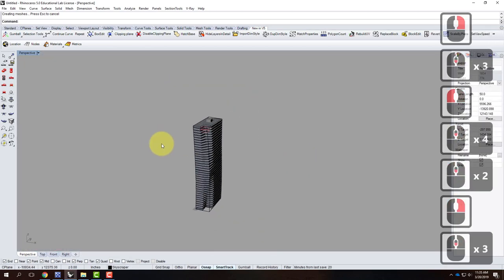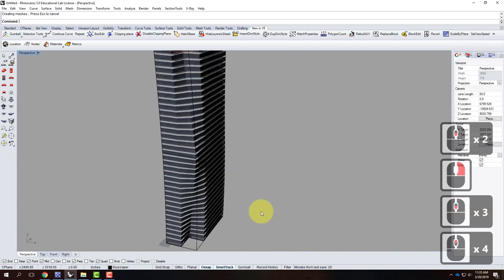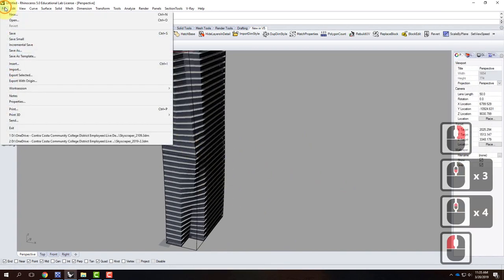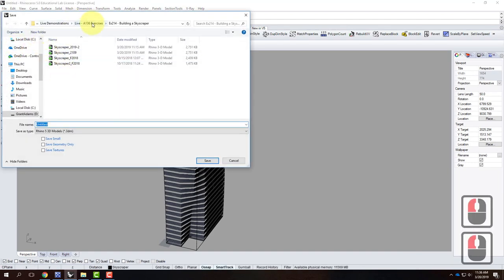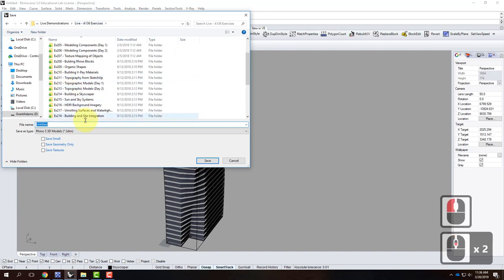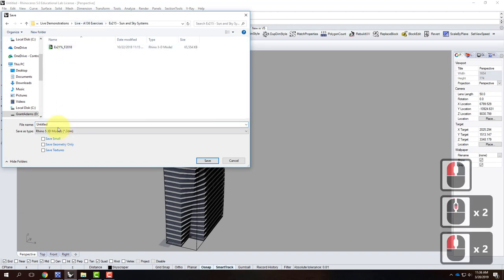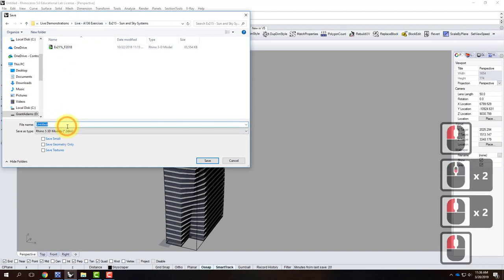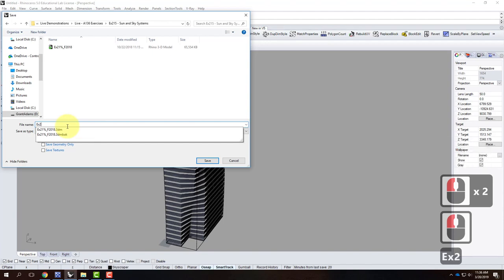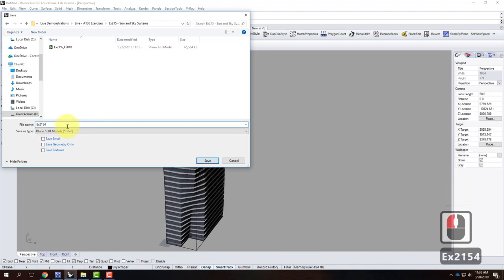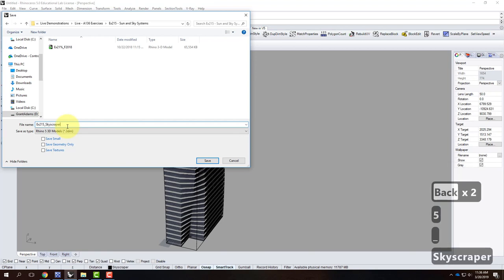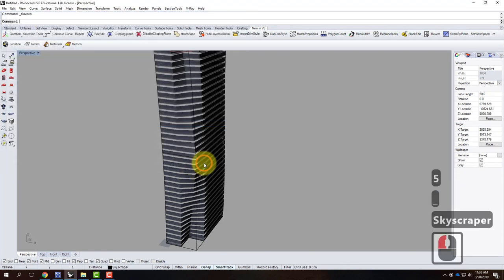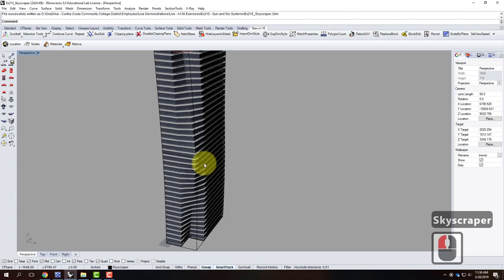I've done all my texture mapping and I'm fairly happy with how it's turning out. At this point I'm going to save this as its own file. I'll go to File and then Save As, put it into today's folder — not 214, this will go into 215 — and I'll call it Exercise 215. I'll go ahead and click Save.